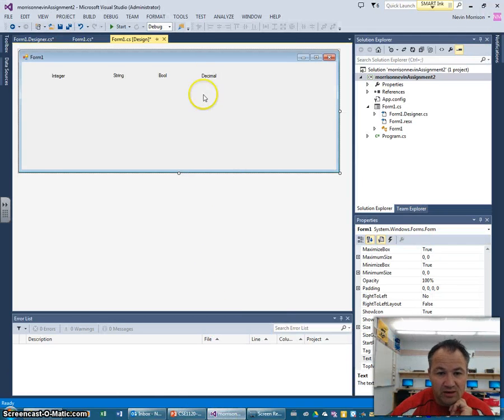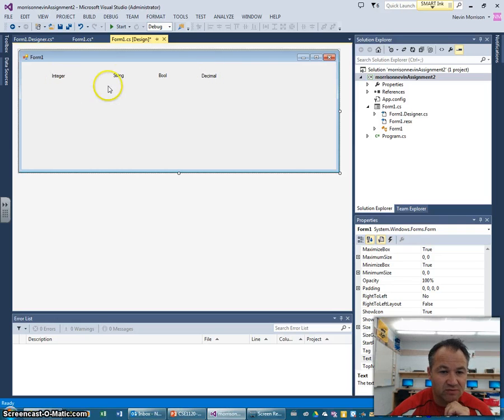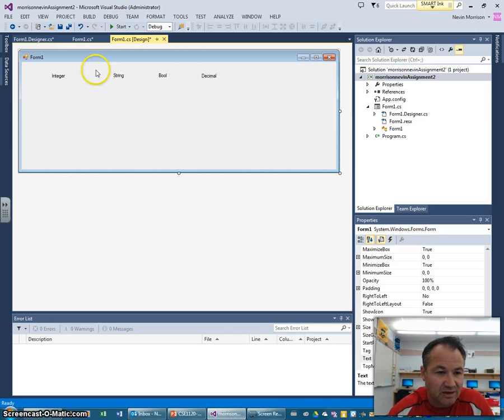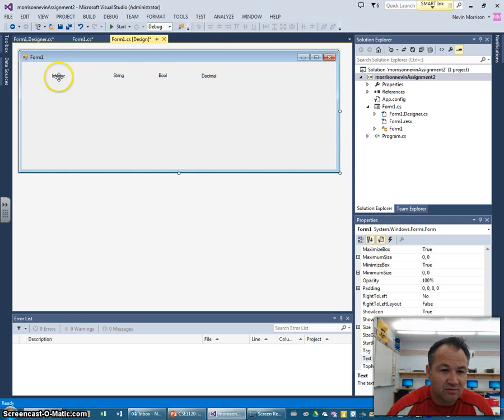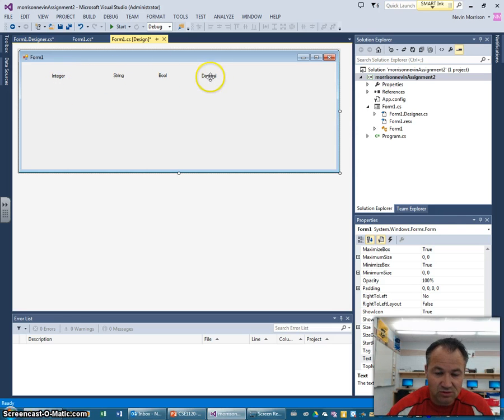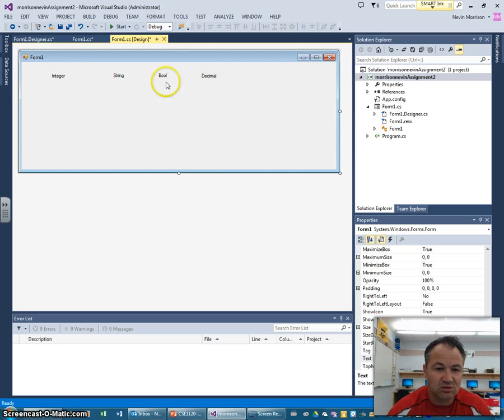Okay, we are back. First lesson in assignment number two, I talked about the four basic or most common types of variables we use in programming: integer, string, bool, and decimal. We had our UI set up like this. We're going to make some small changes here.